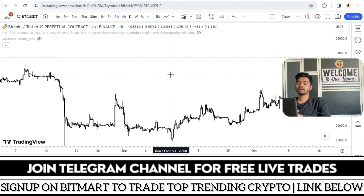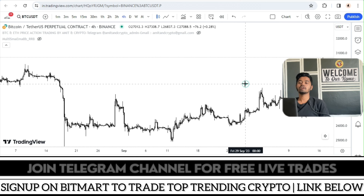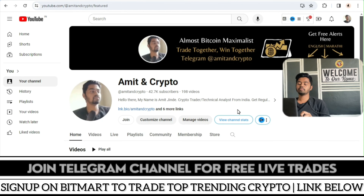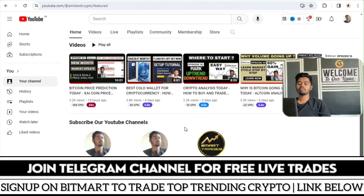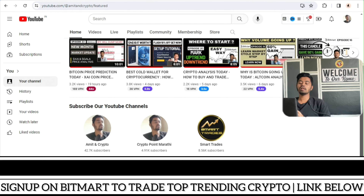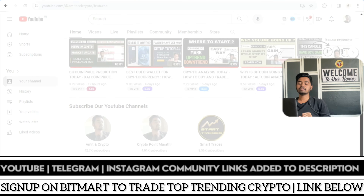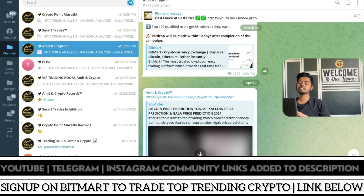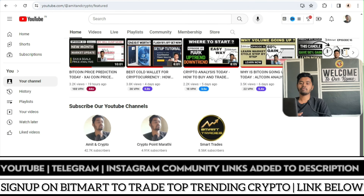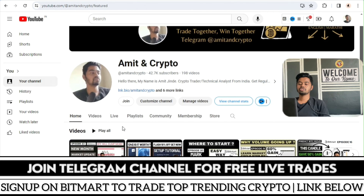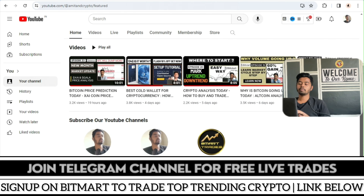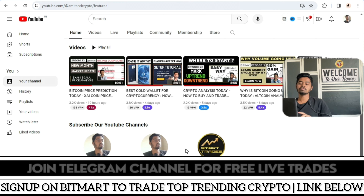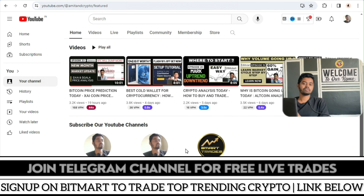This is the basic concept of how you can boost your trading knowledge and analyze the market. I hope you understood how you can judge and mark up the trend. To learn more about crypto markets, trade setups, and trends, you can visit and subscribe to our YouTube channel. You can also connect with us on our Telegram channel where you will get real-time trade setups and signals free of cost. Connect with me on Amitian Crypto, Crypto Point Marathi, and Smart Trades. That's it for today — see you in the next video, bye.